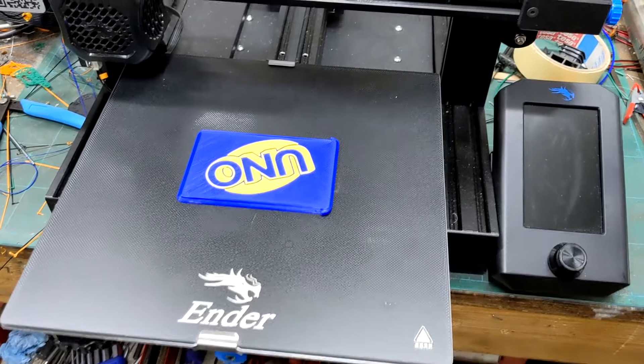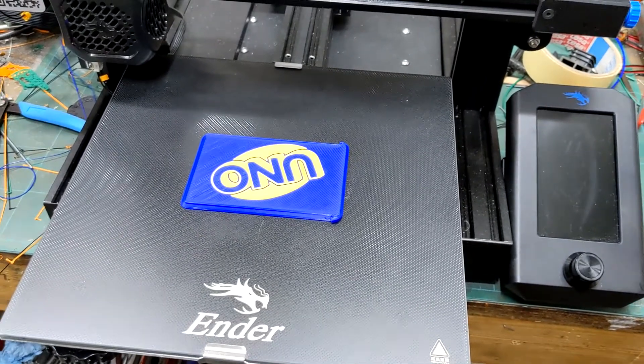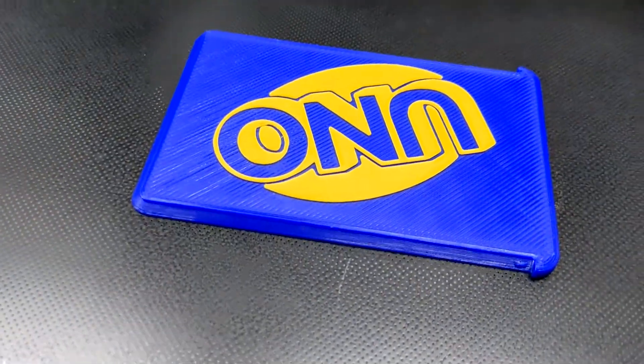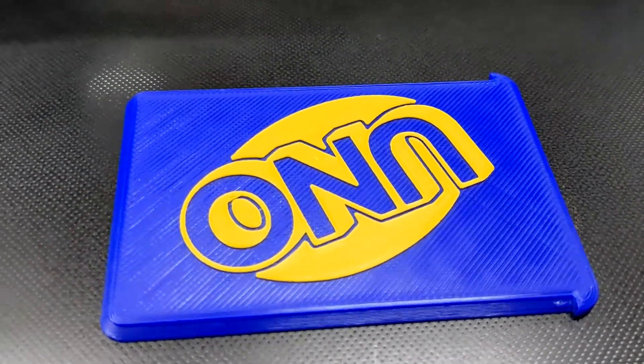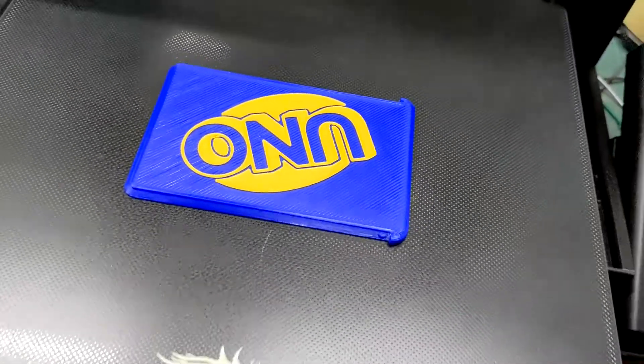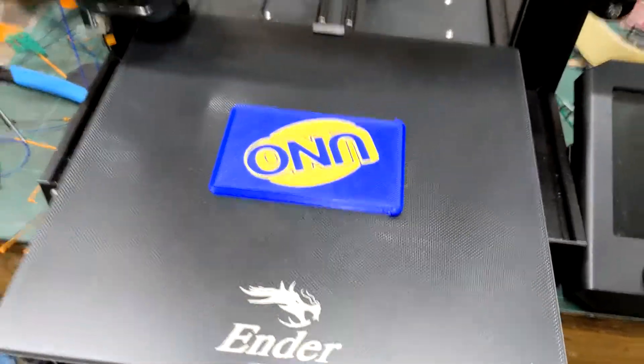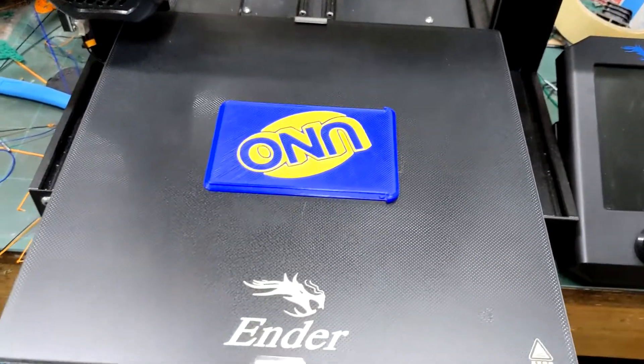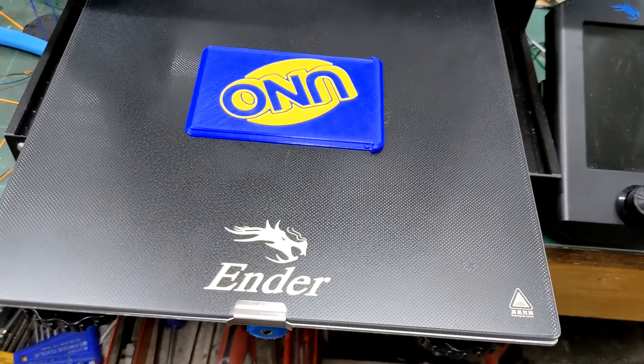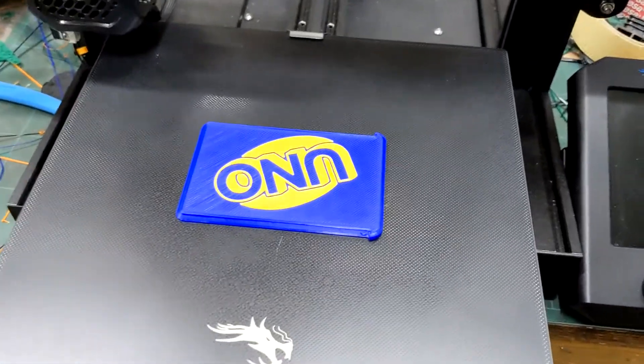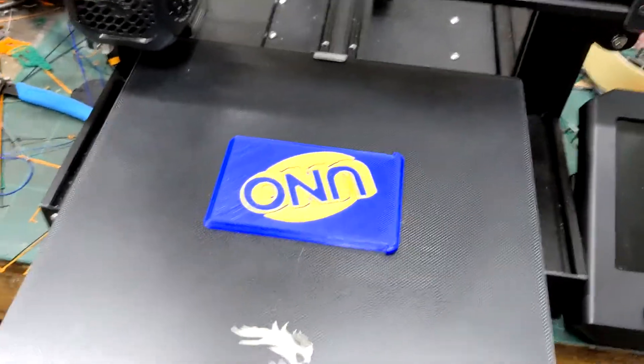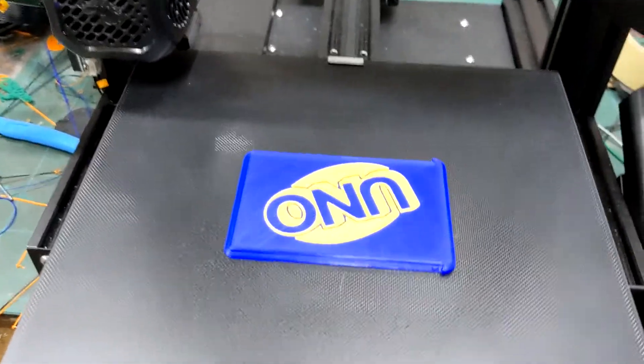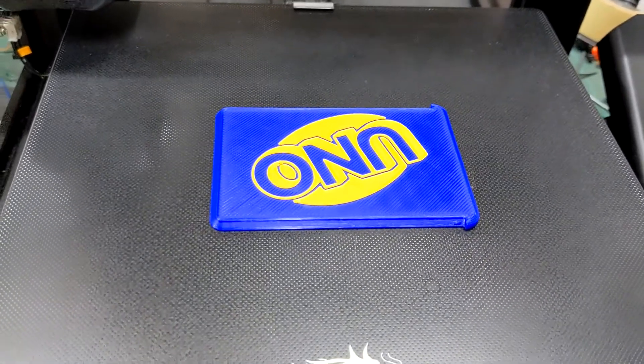Okay, this is an Ender 3V2 3D printer, and if you want to find out how to make crispy clean two-color prints without any specialized software, I just use the regular print factory software that came with the printer and standard Cura 4.9. Just hang on and I'll show you how I do that.